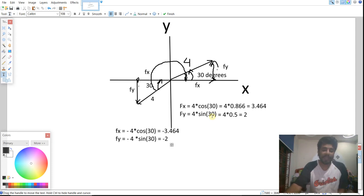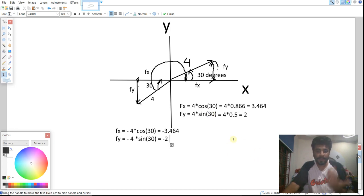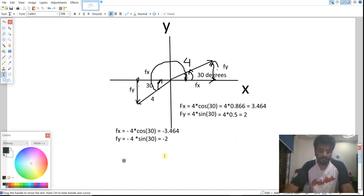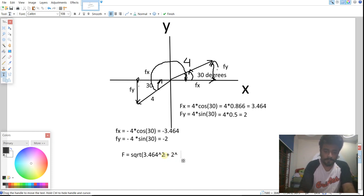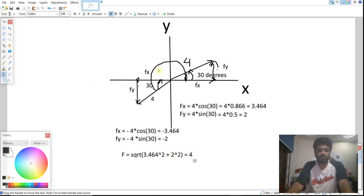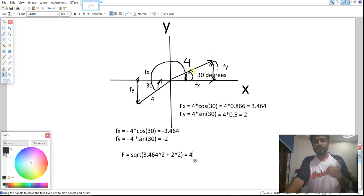The magnitude of the vector remains 4 in both cases. Applying the Pythagorean theorem: f = √(3.464² + 2²) = 4. This confirms the resolution is correct. That was the basic understanding of how we resolve a vector into its two components.